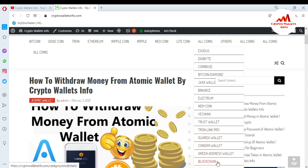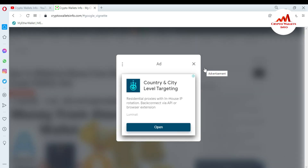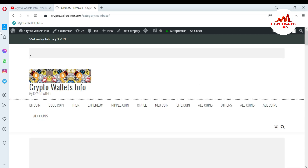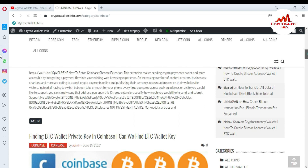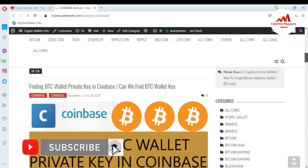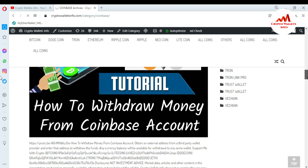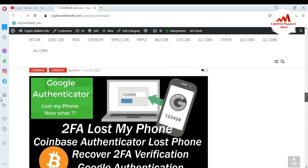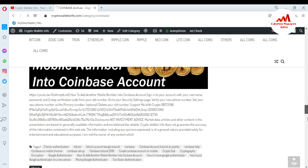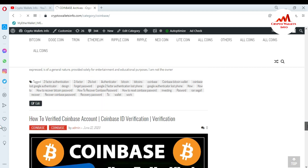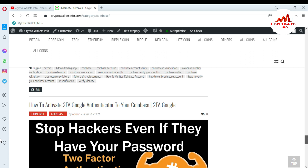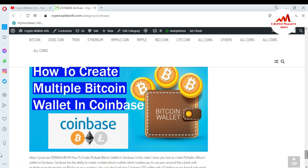I've already made many tutorials about wallets like Digibytes, Coinbase, Bitcoin Diamond, Jax Wallet, Binance, Electrum, Namecoin, VeChain, Trust Wallet, Guarda Wallet, Coinomi, Green Address, Pollock, and Blockchain. On my website you can find guides on topics like how to set up Coinbase, find a BTC wallet private key, withdraw or deposit money, recover 2FA, add a phone number, recover a password, and verify your account. Just search 'crypto wallet info dot com' on Google.